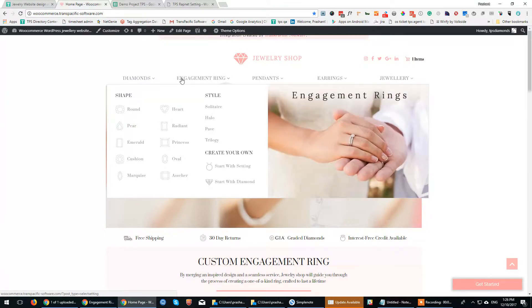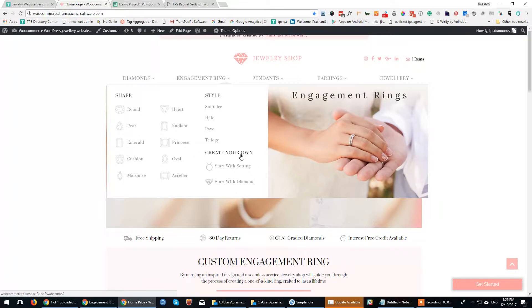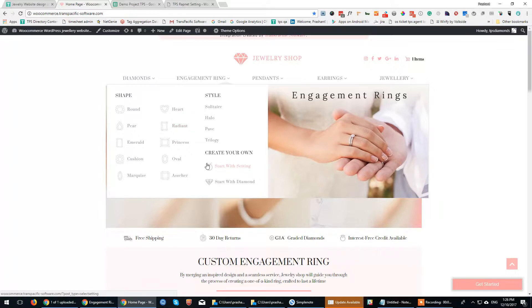The second one is the Engagement Ring section, where we have added a build-your-own-ring feature. This particular feature is very popular amongst visitors. A lot of visitors create their own custom engagement rings through this feature.